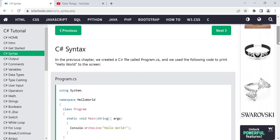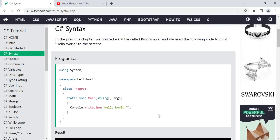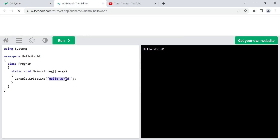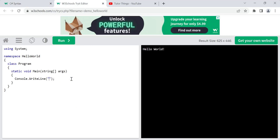Now let's see the C# syntax. In the previous video we created a program.cs file. The .cs extension means it is a C# file, just like .html means an HTML file. The program.cs file is the C# file we used to print 'Hello World' on the screen. When you run the code in the try-it editor, you get the output in the console screen.